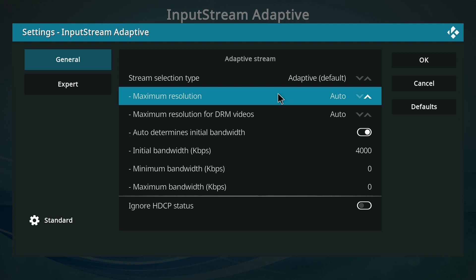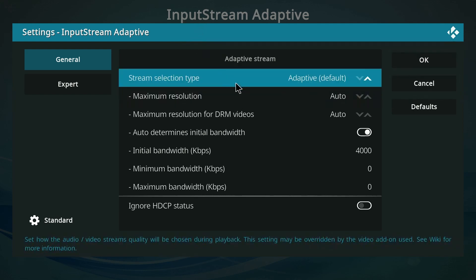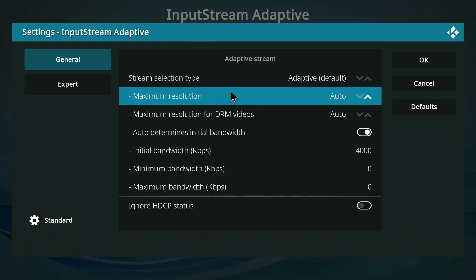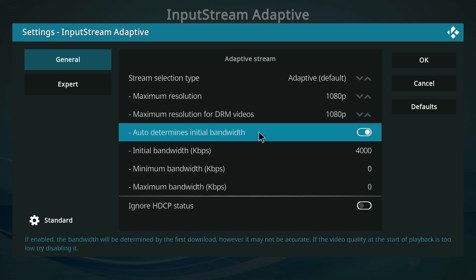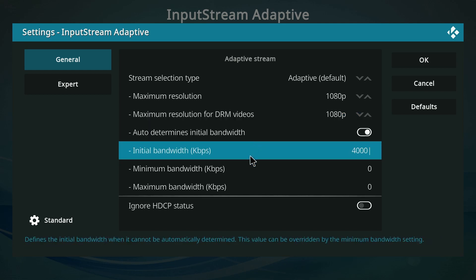When you download this add-on, the maximum resolution will be set to Auto by default. Change it to the resolution of your liking — for example, set it to 1080p. You should also set the maximum resolution for DRM videos to the resolution of your liking.